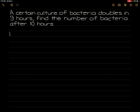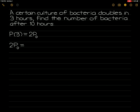We know that at p(3) we have twice the initial population. Now we have to solve for k. To solve for k, we write 2 times the initial population equal to the initial population times e raised to k times t. We know at p(3) that t is 3, so e is raised to 3 times k. We can cancel p₀ from both sides, which gives us 2 equal to e raised to 3 times k.